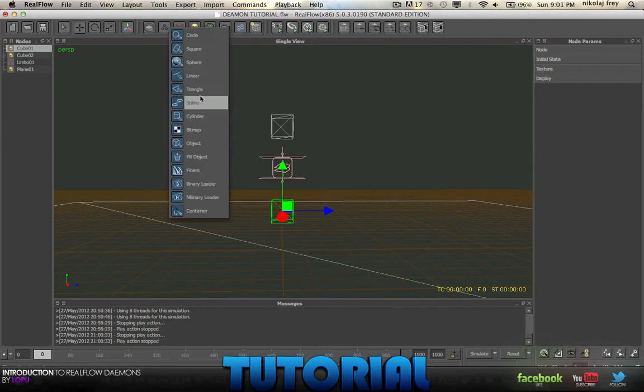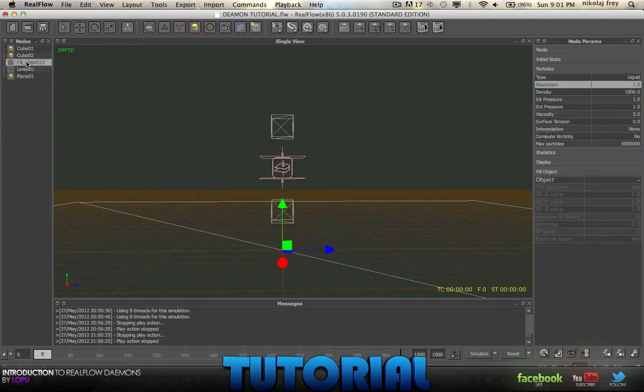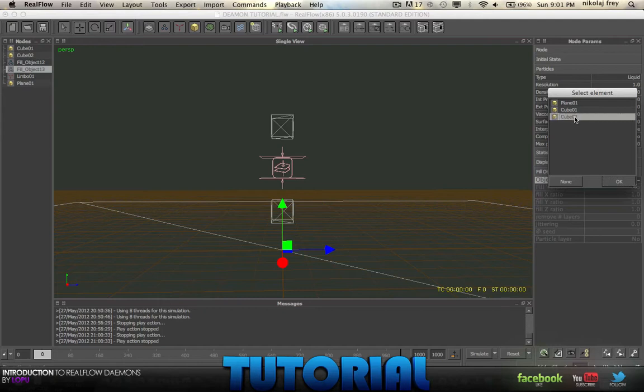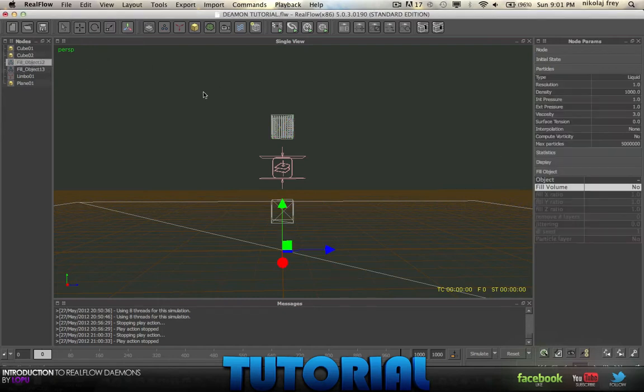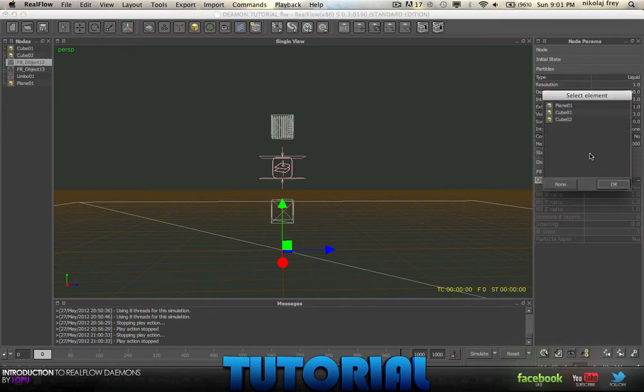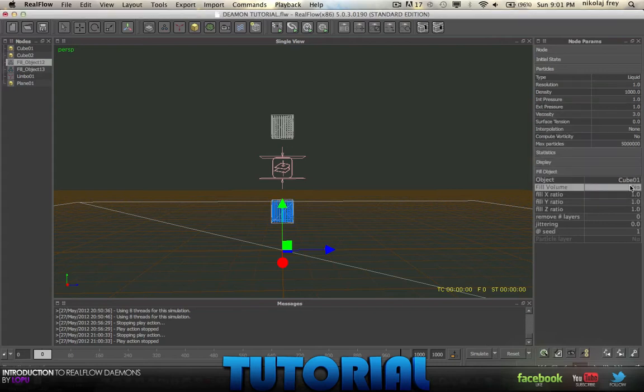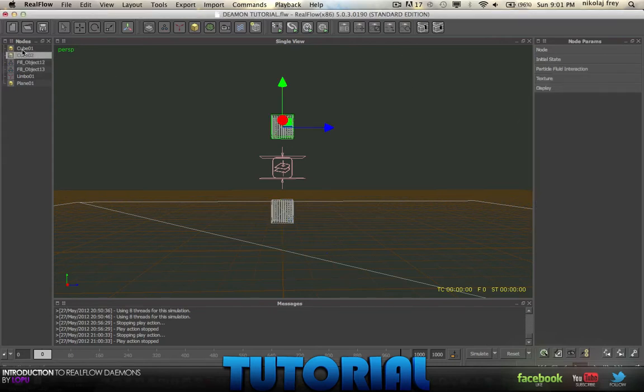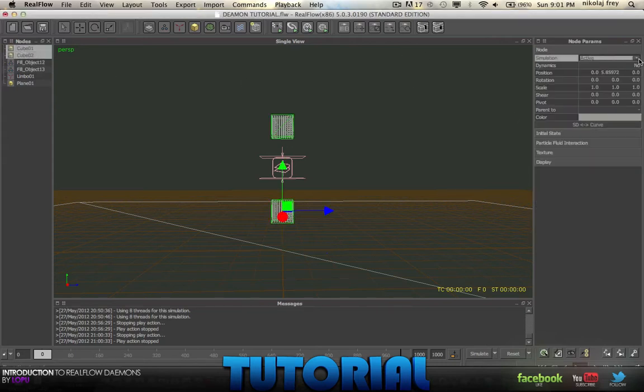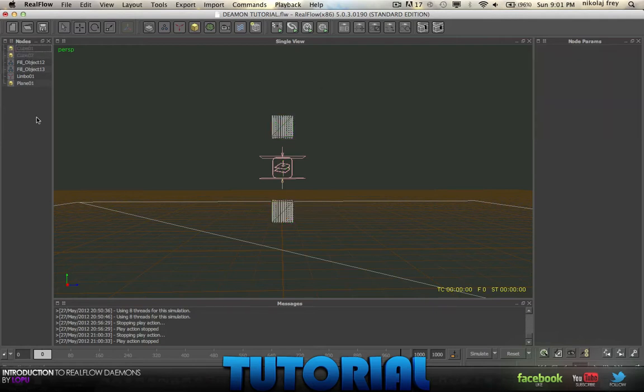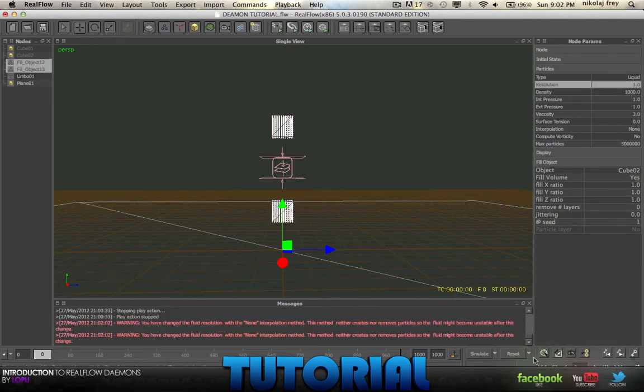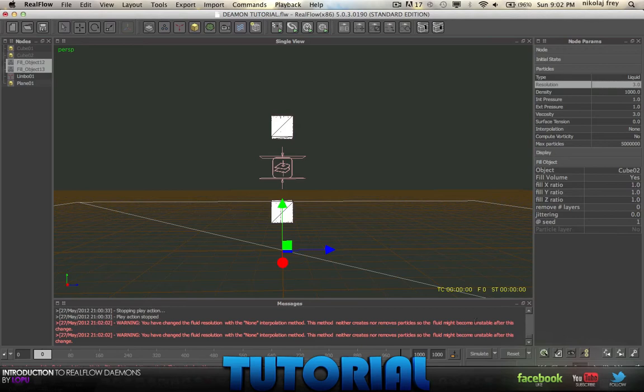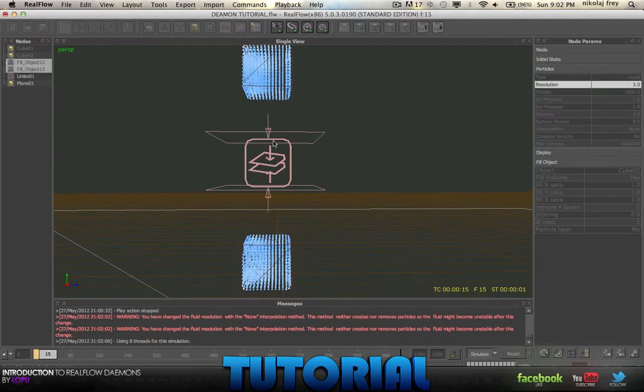Now then I'll get a fill object. Duplicate that. Fill cube 2 and fill cube 1. Now change these to inactive. And then we'll just have a little play around. I might actually change the resolution at least to 3 and then just reset that. Now if we simulate.